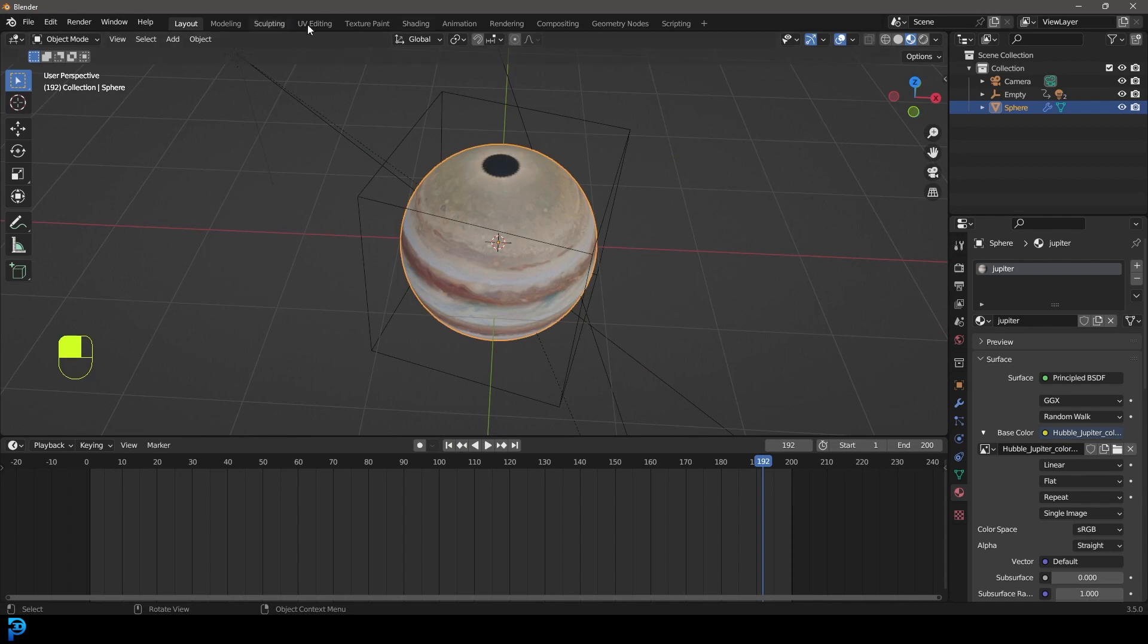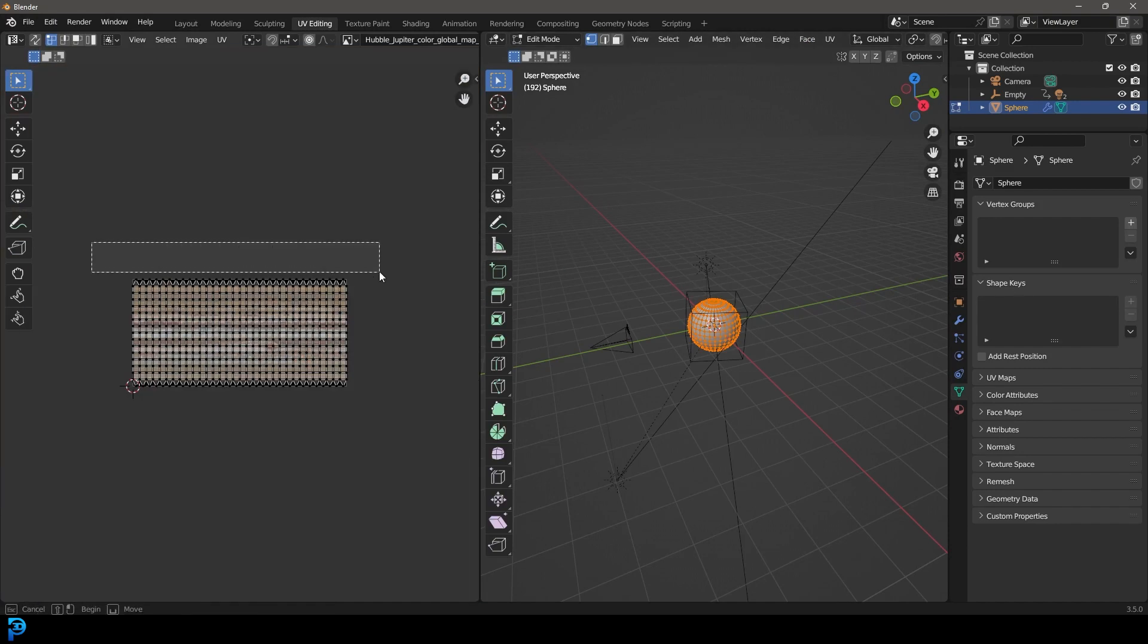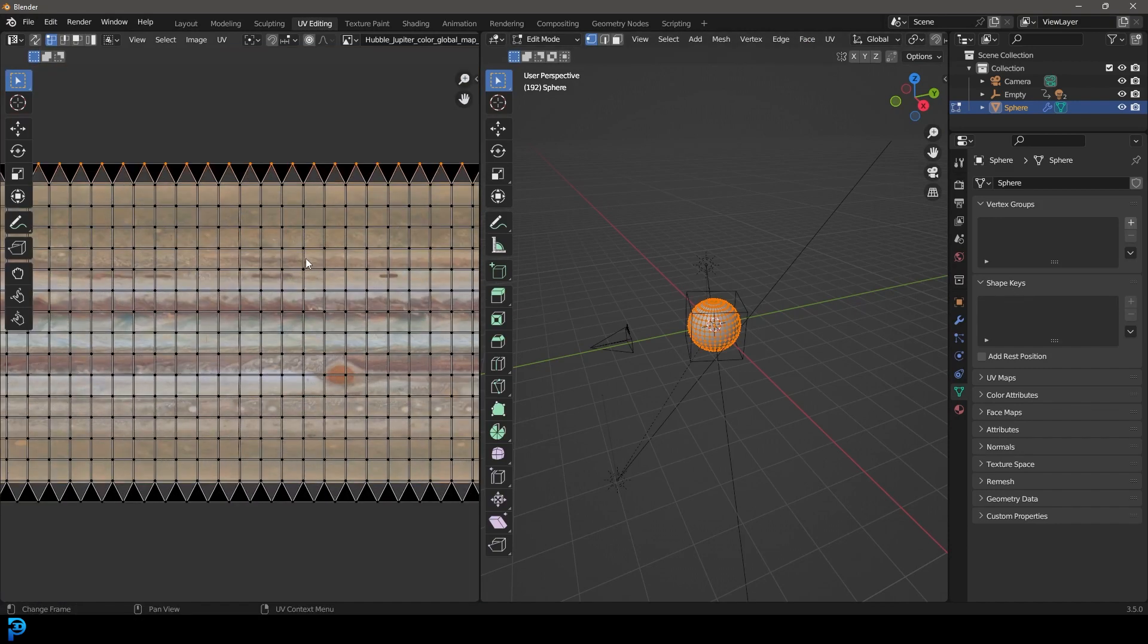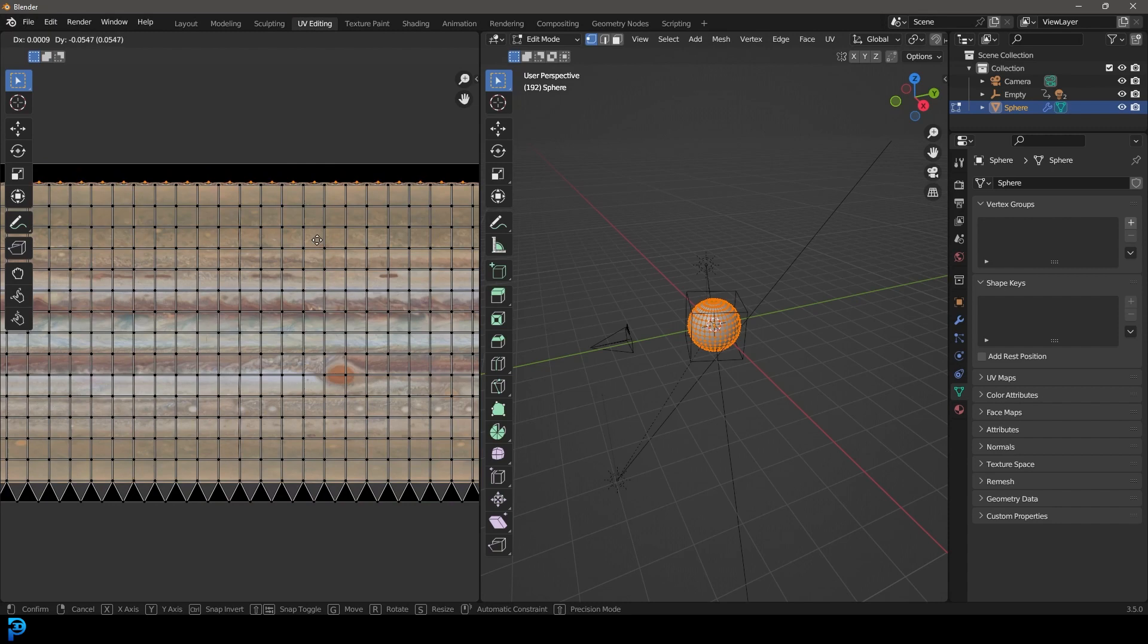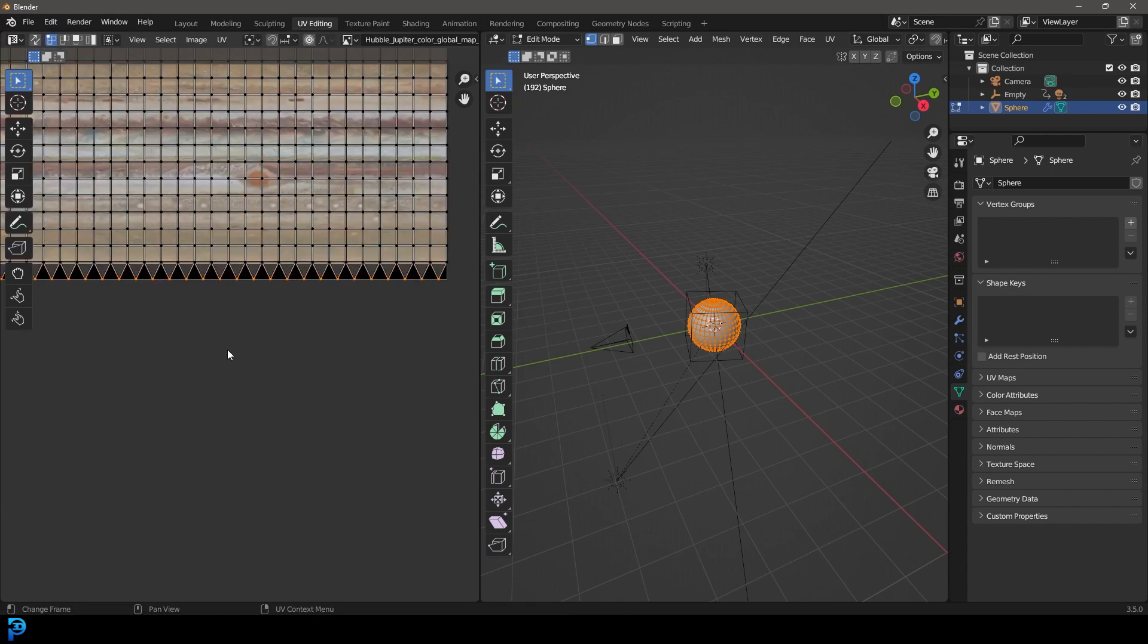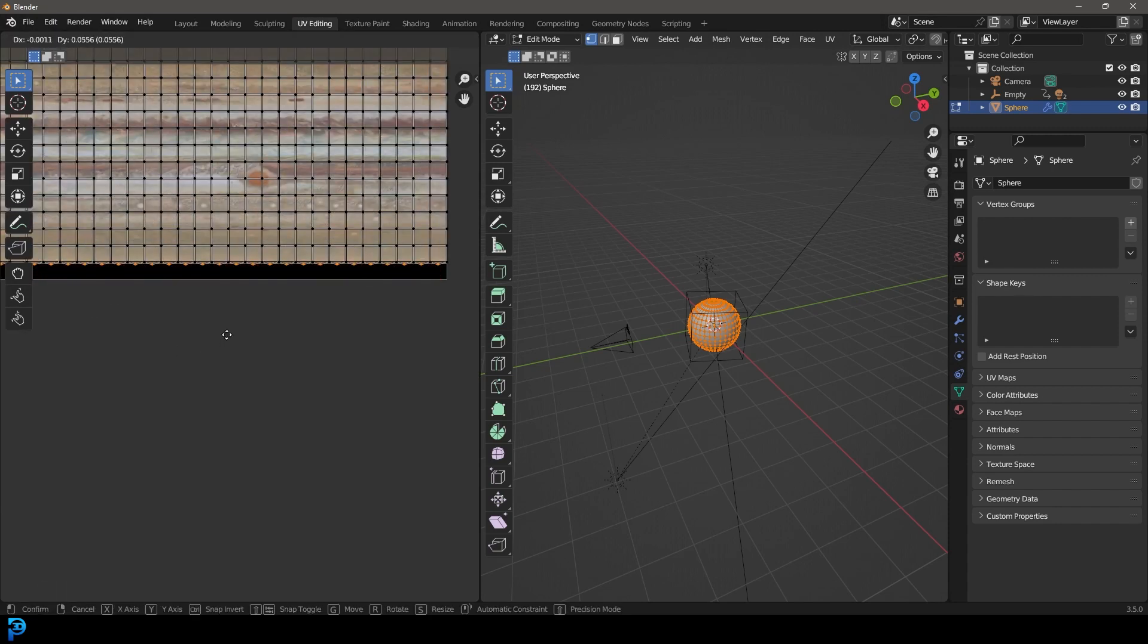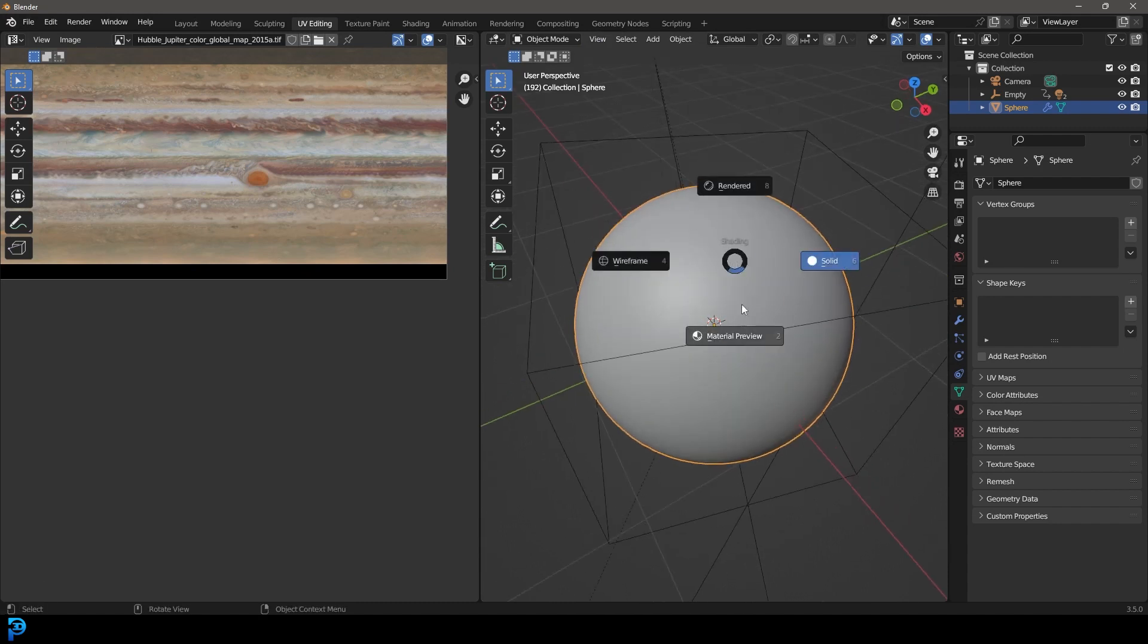If you go Z and you go material preview, it should be almost perfect because Blender already has it unwrapped. Now if you see this blackness here, just go over to your UV editing and then over here, just grab these guys and go G and move them down.